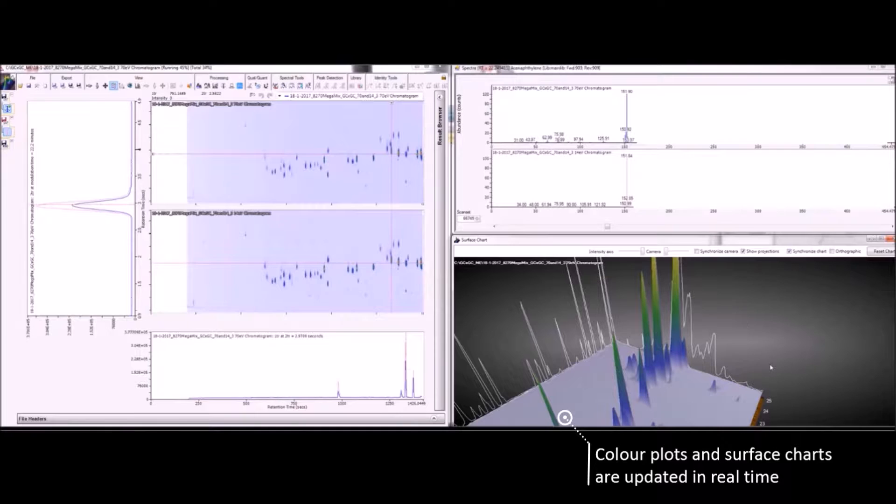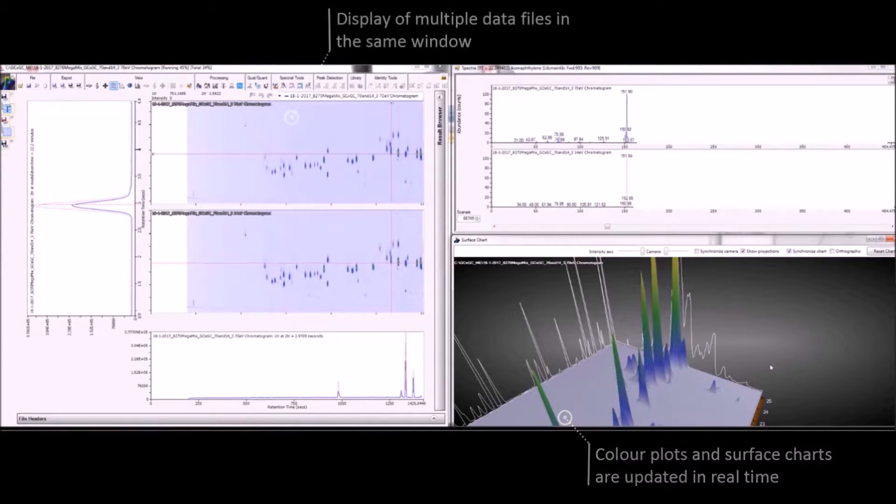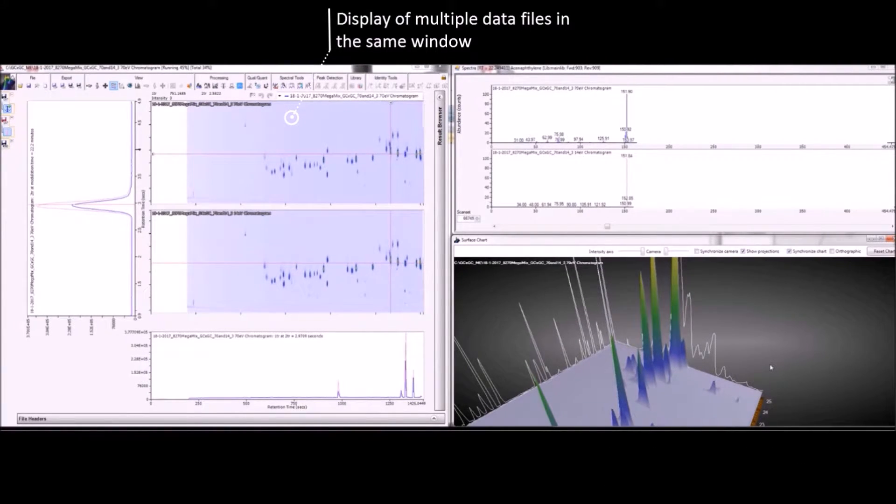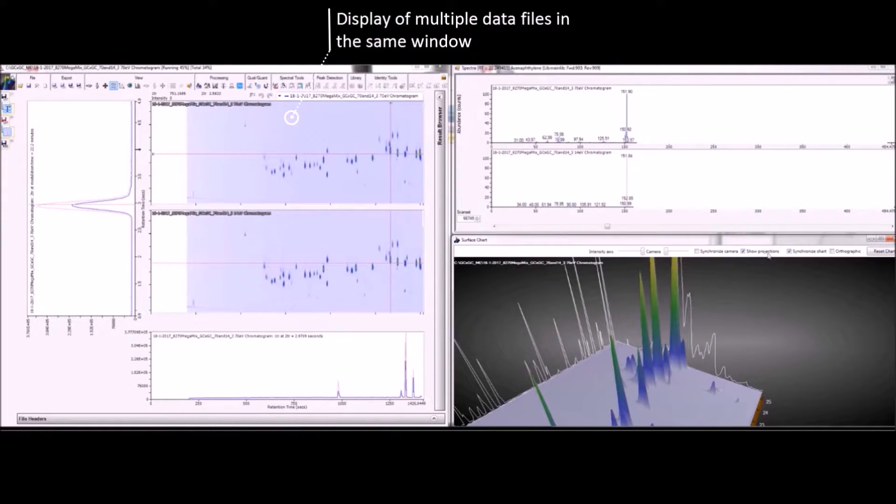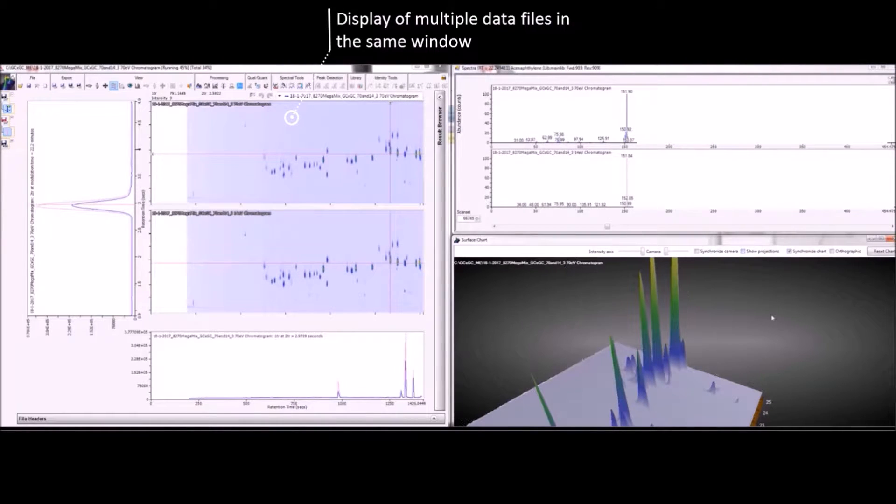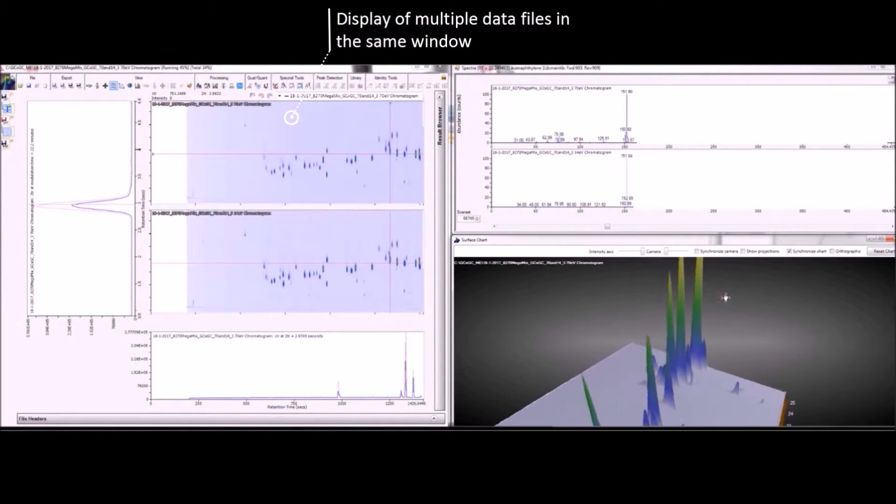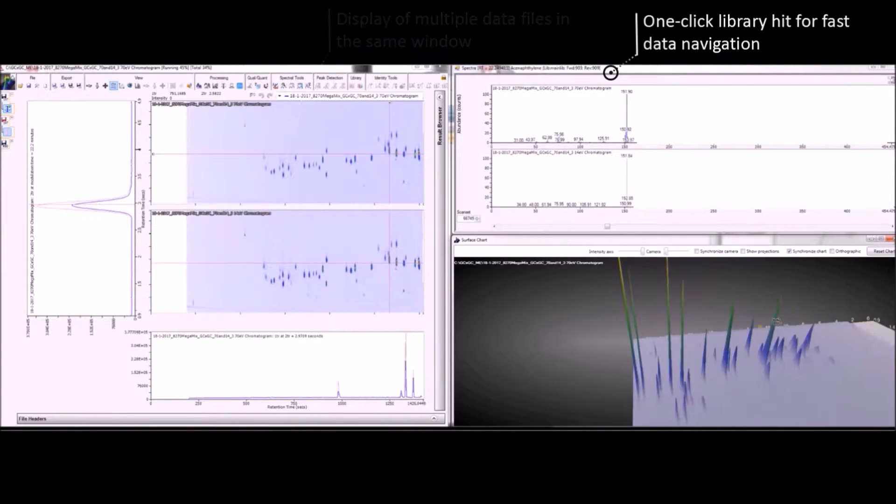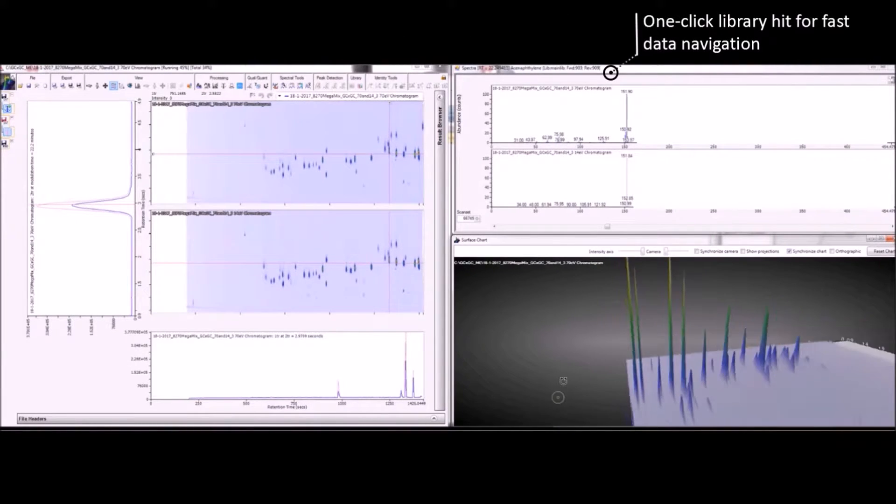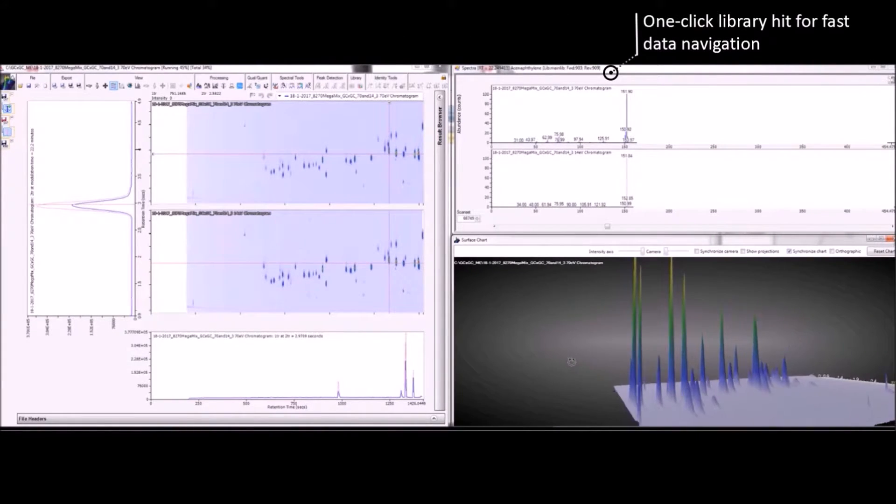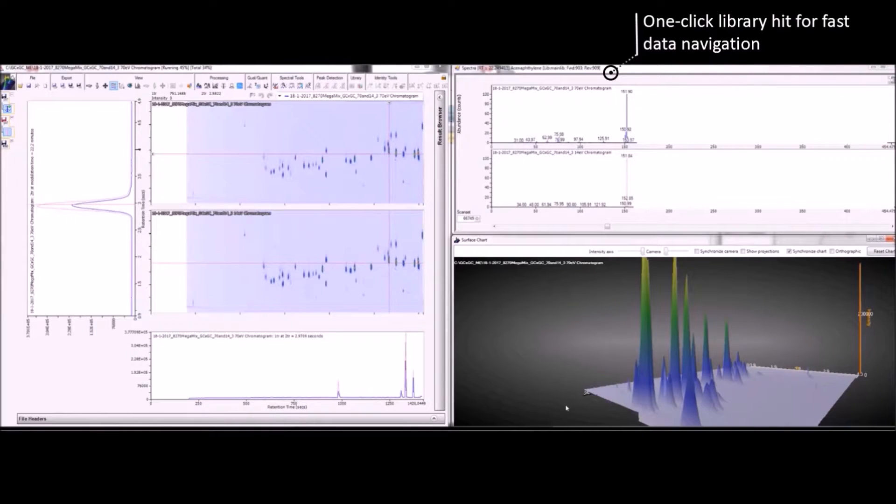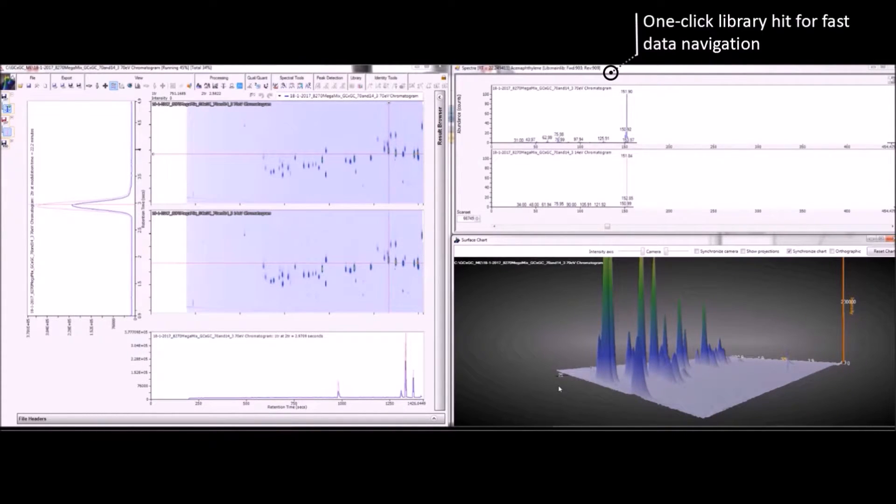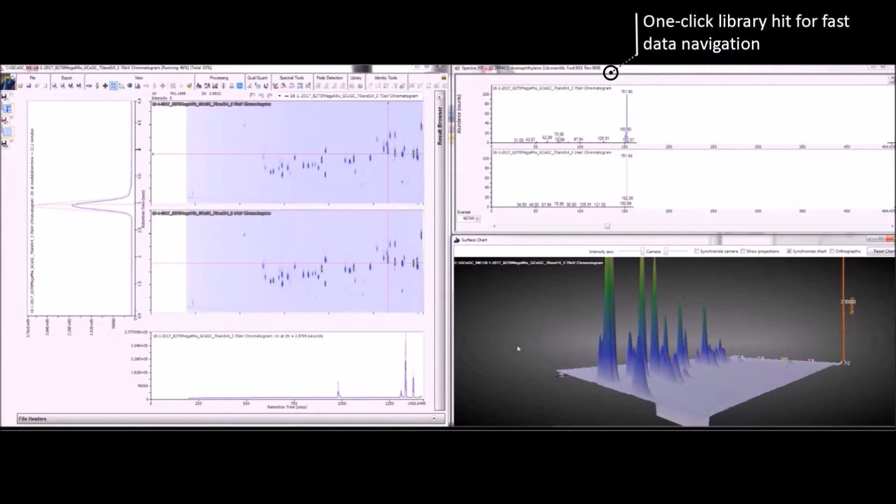In this case, the Benchtop Select mass spectrometer is the detector, allowing tandem ionisation to be performed. So here we can see the colour plots for both hard and soft ionisation being acquired simultaneously. You can see the colour plots updating as well as the surface chart in the bottom right corner, and this is even clearer as we zoom in.